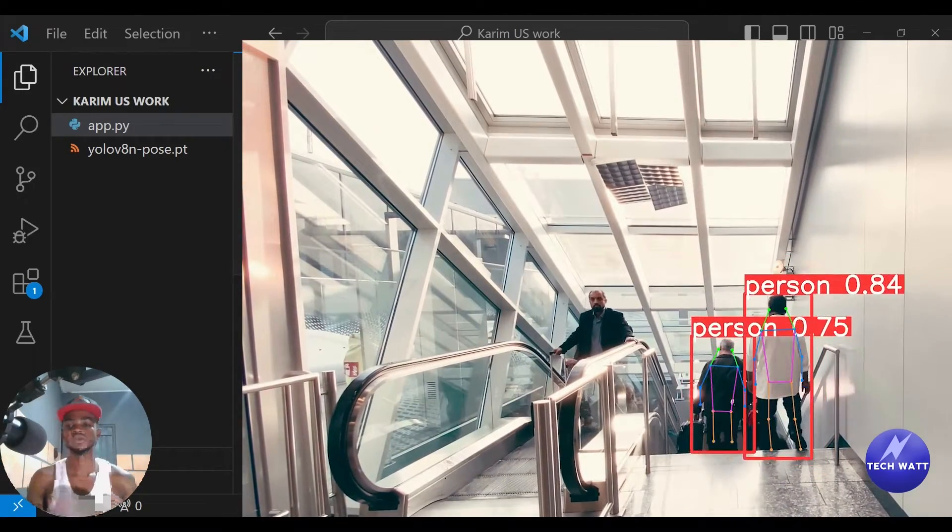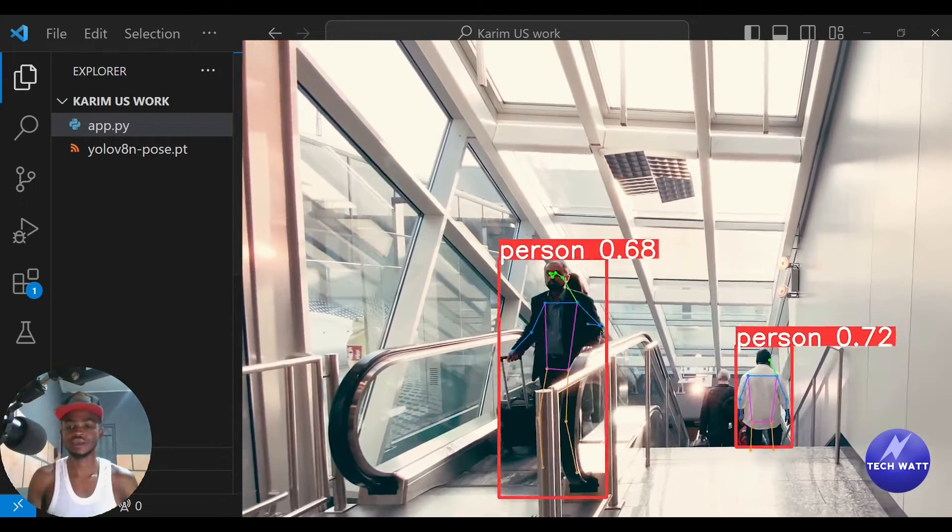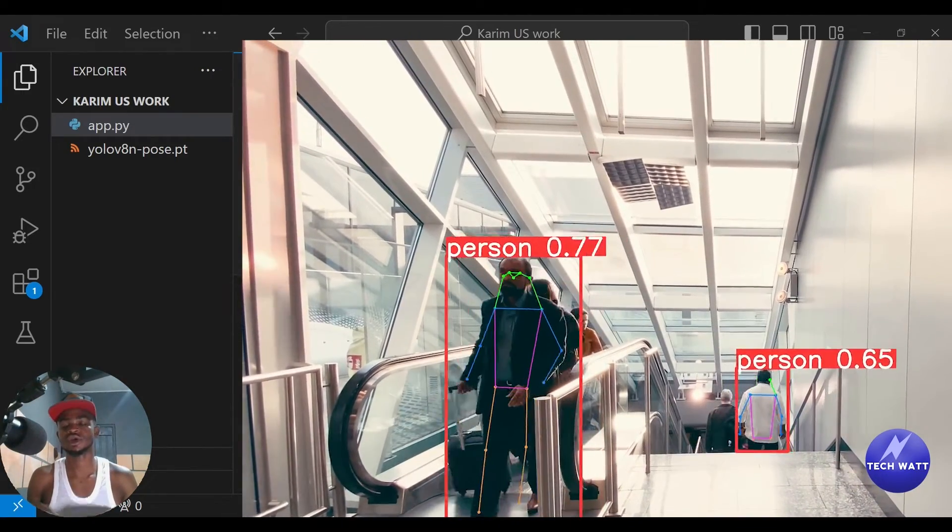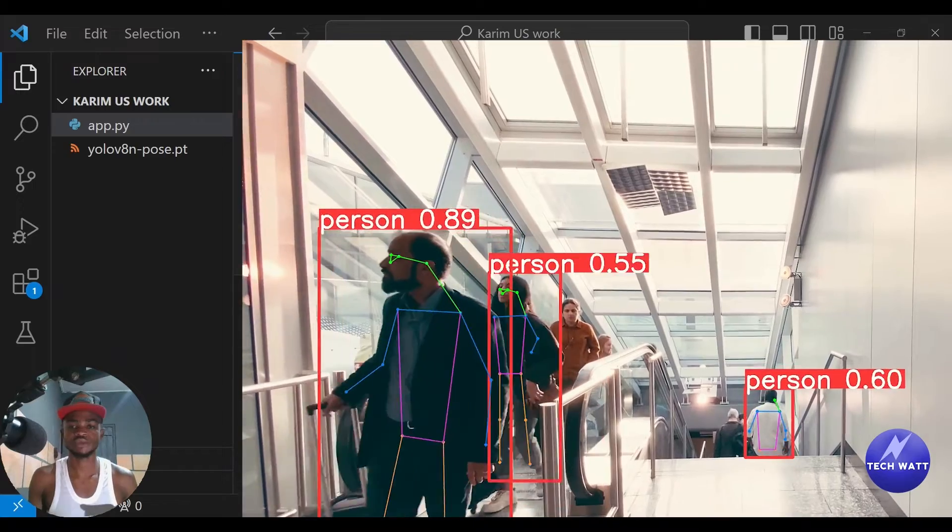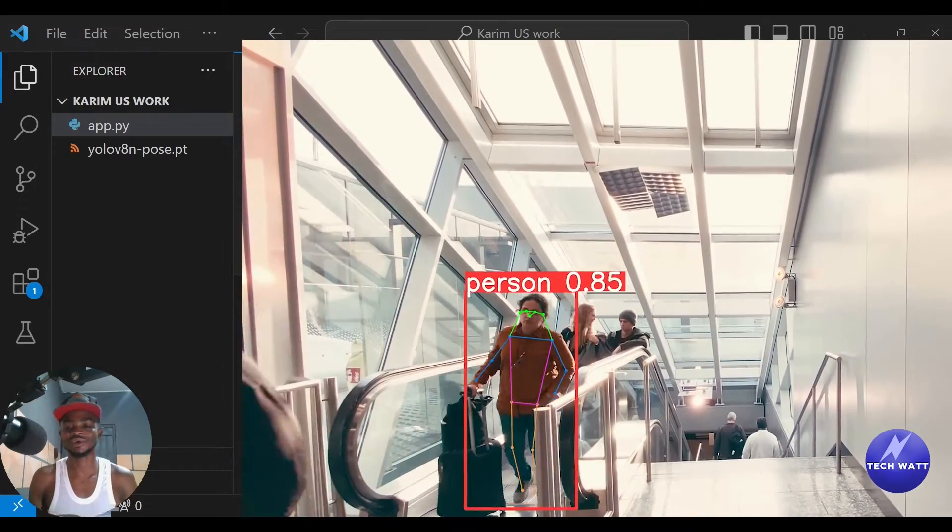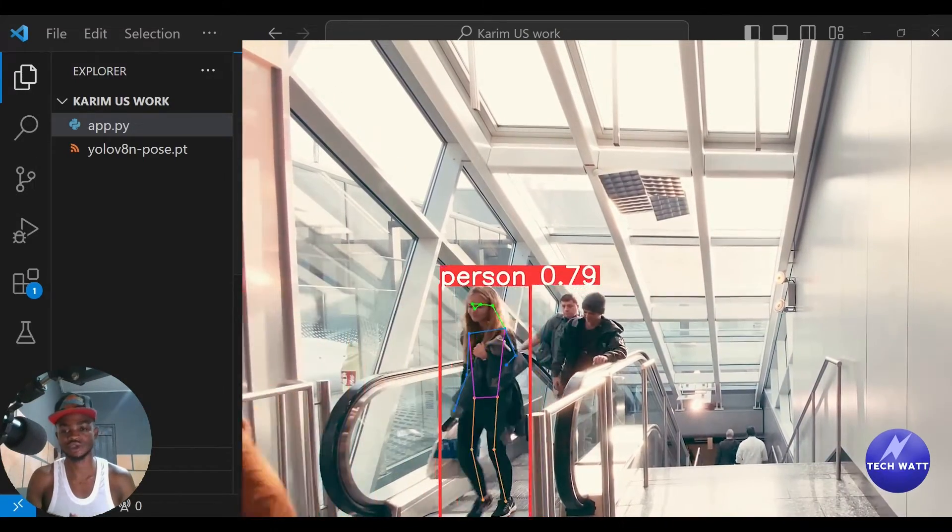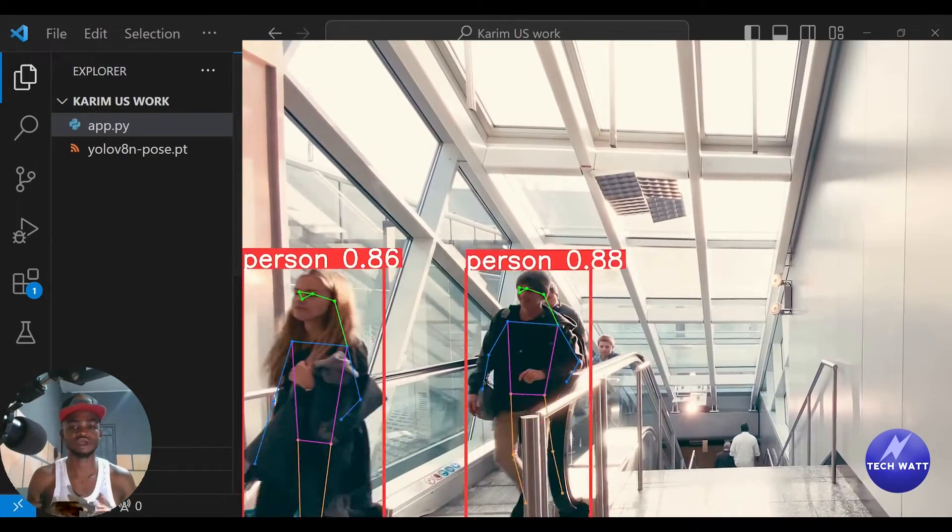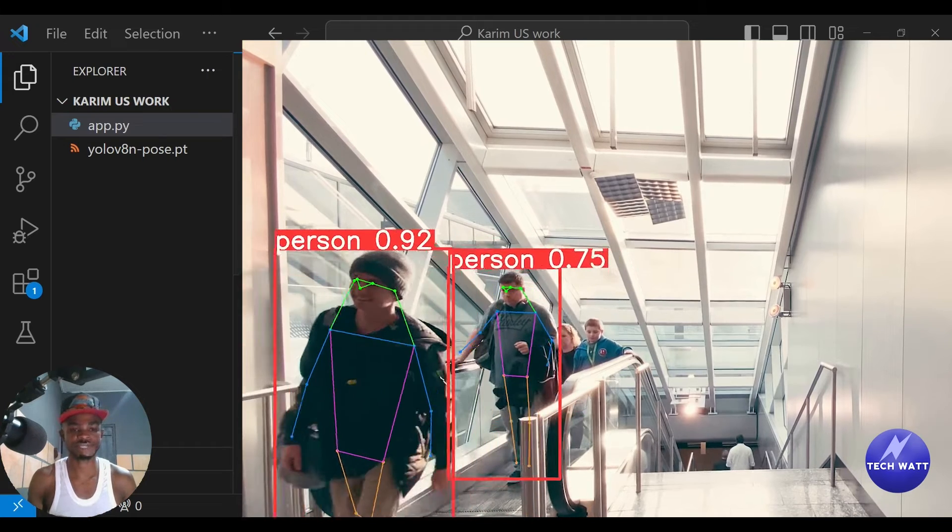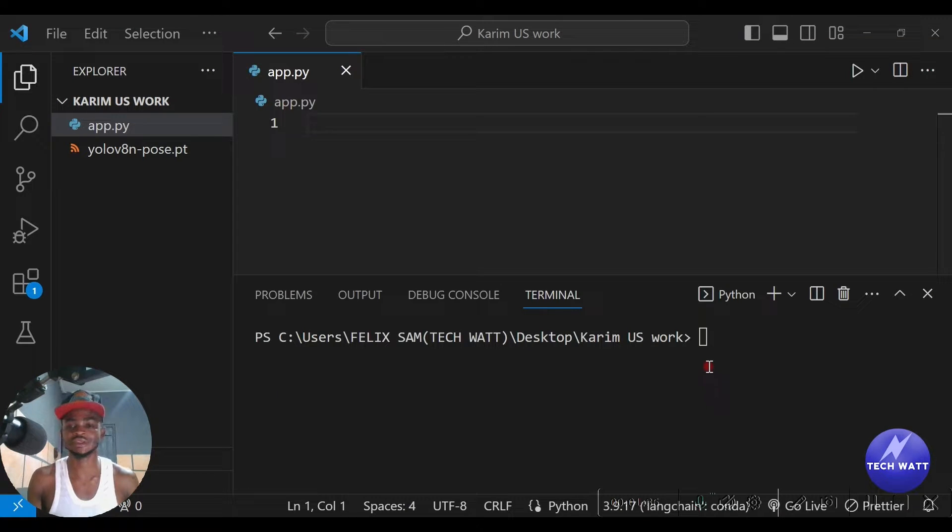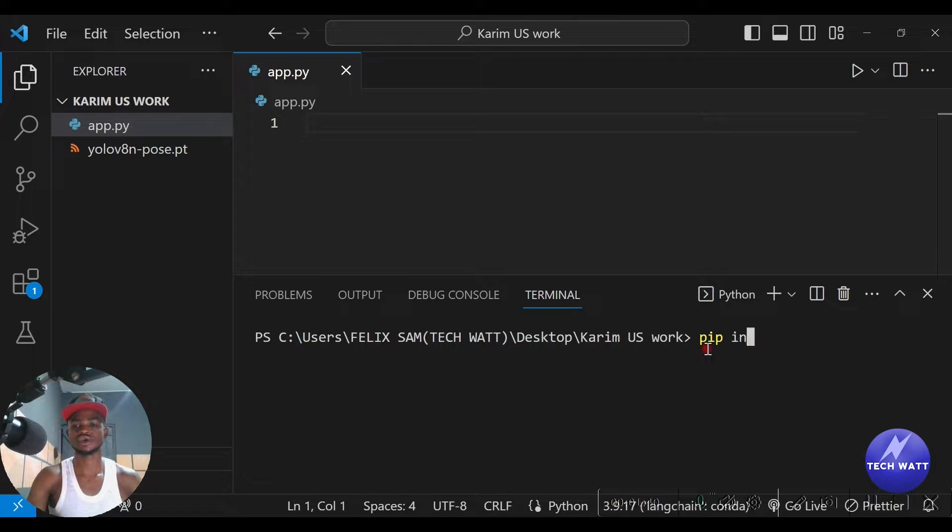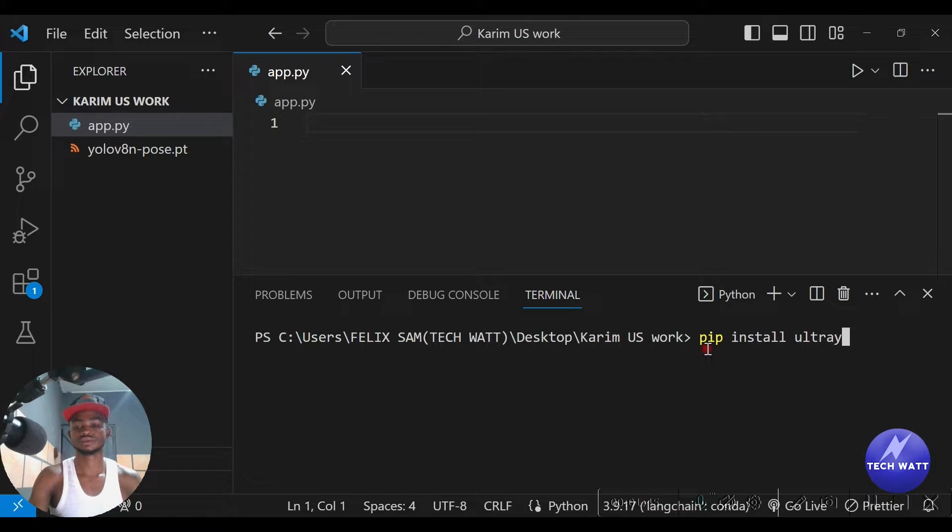Alright, so the first thing we go ahead and do now is to install the library. We call it the Ultralytics library because they are the people, they are the brain behind the YOLO v8 model. They are doing a great and fantastic job making computer vision applications much easier to build.